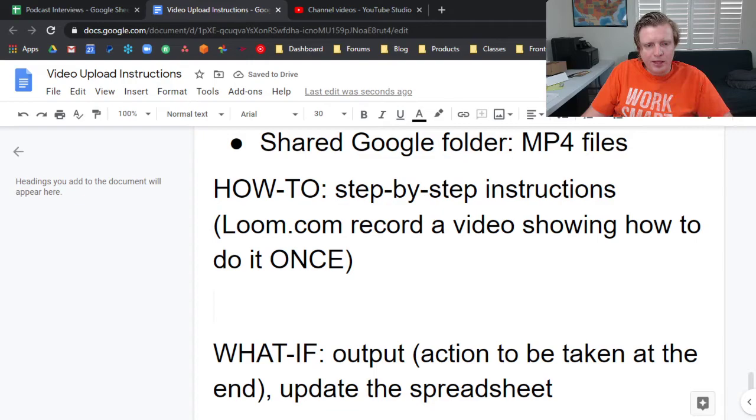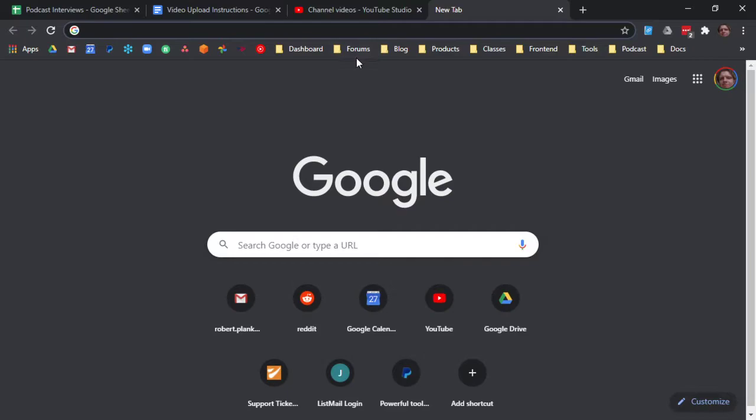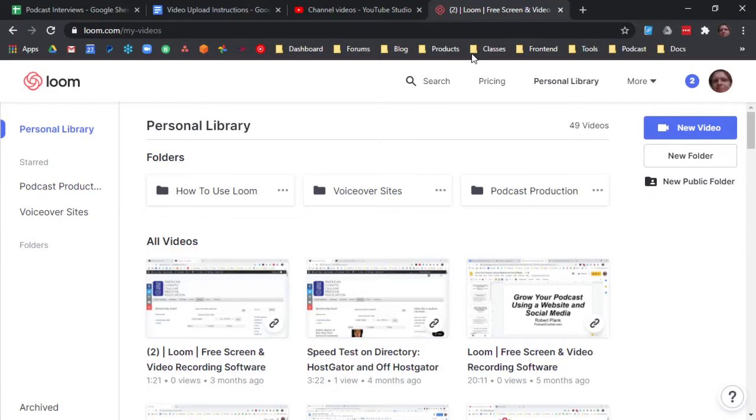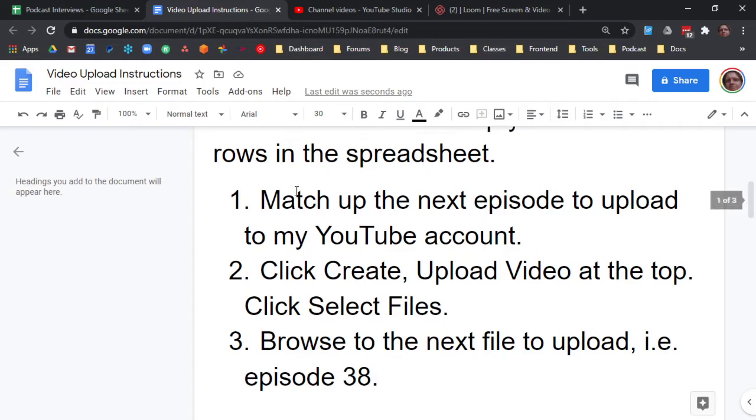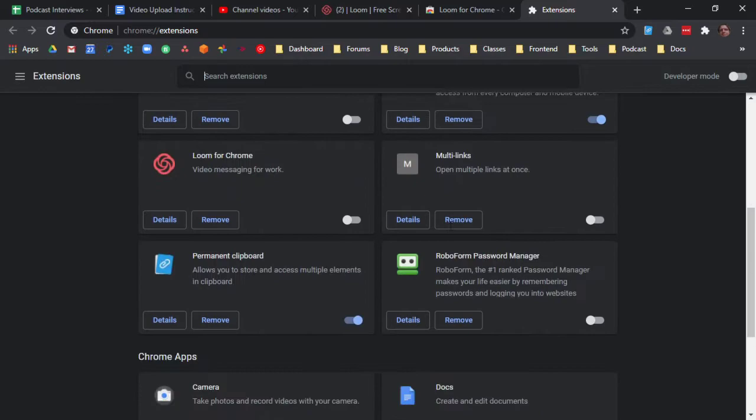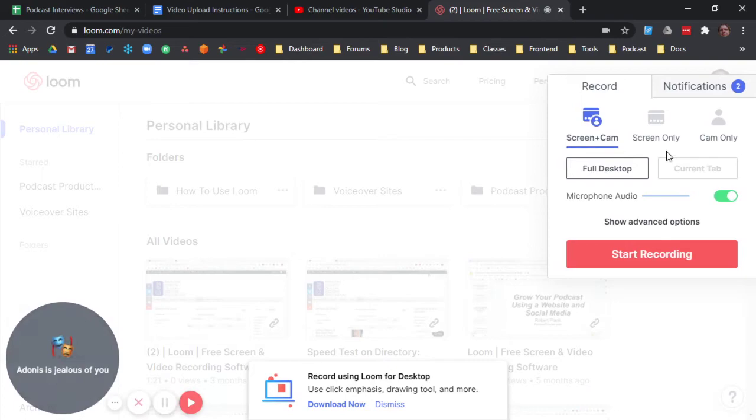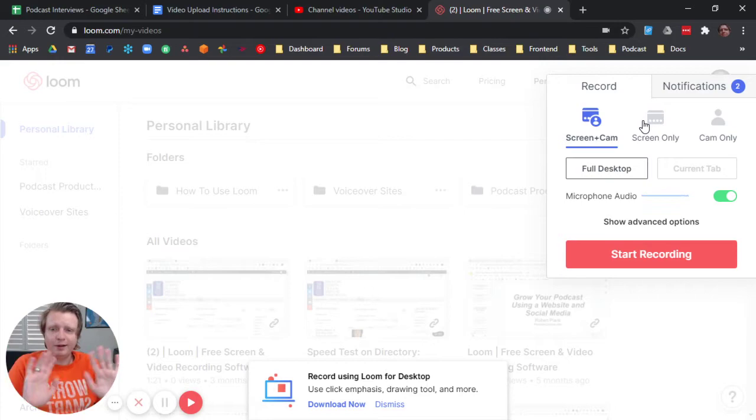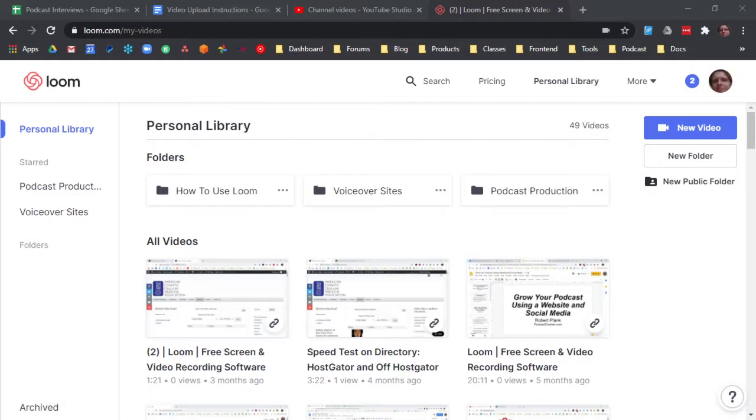So you can give someone who has a Google account access to go in and post as you, and you can always revoke that. So they have access to YouTube, and then we have the spreadsheet, which contains the file names and episode titles, and then we have the shared Google folder, which contains the MP4 files. And so this is even helping me to make sense of all this. And then let's skip down to the end. The what if is the output or the action to be taken at the end, which is to update the spreadsheet. And then the how to, these are the step-by-step instructions. And I think I'm going to go to loom.com and record a video showing how to do it once.